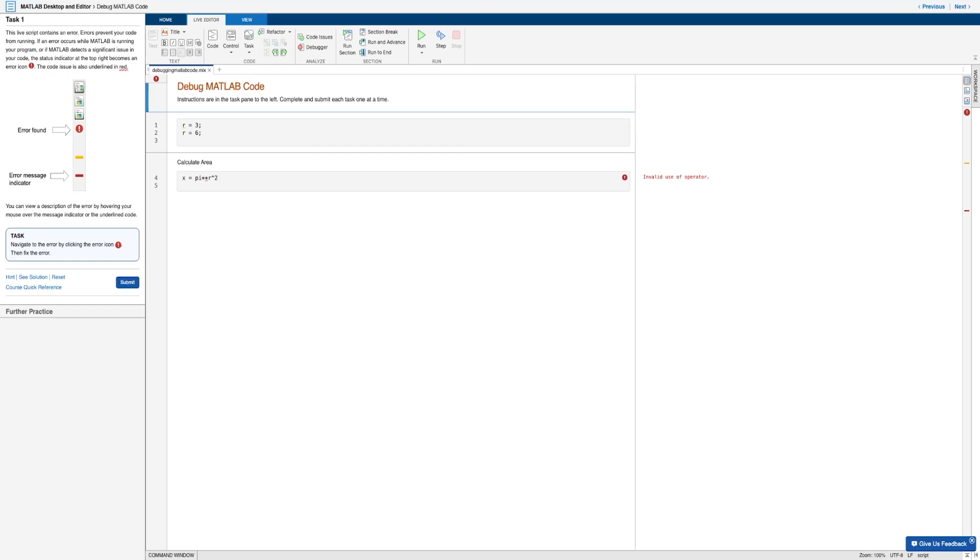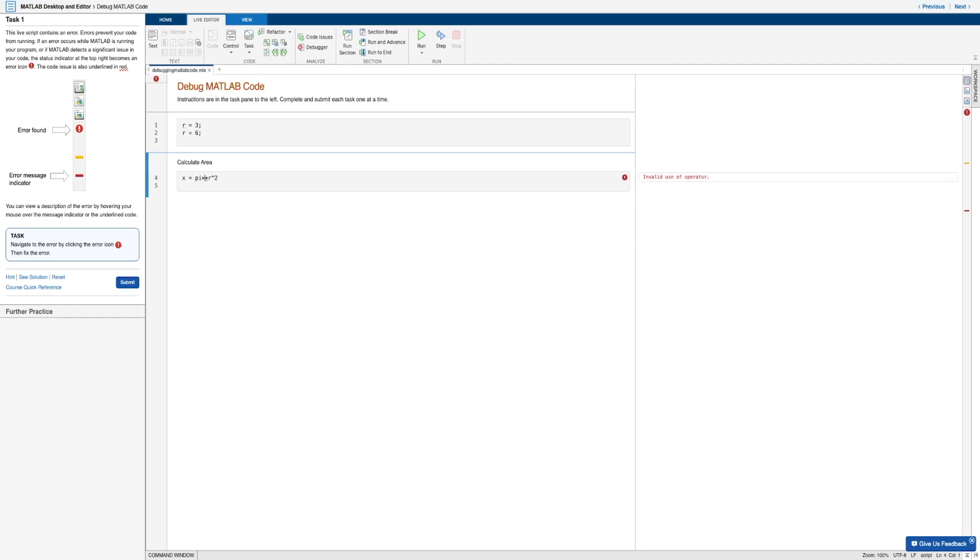And also the code issue will be underlined in red, just like we can see in line four here. And also across from it on our output pane, we see the message invalid use of operator, which of course briefly describes the type of error.